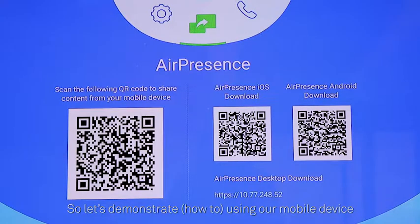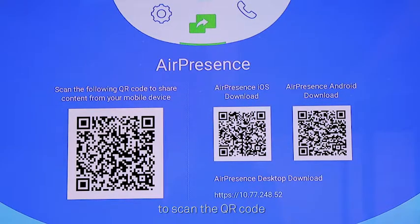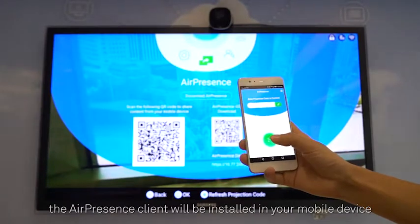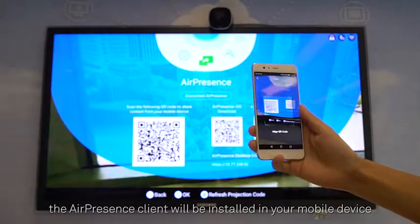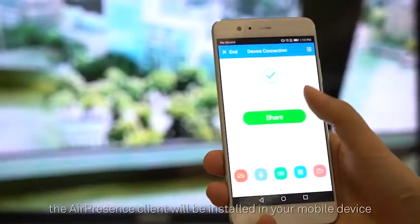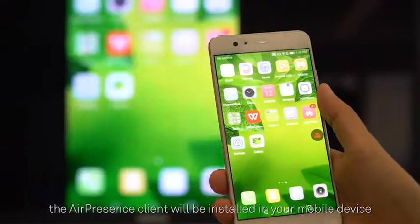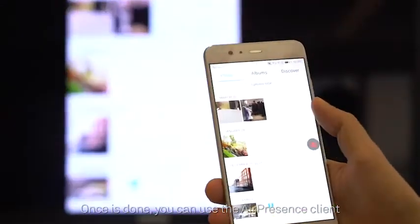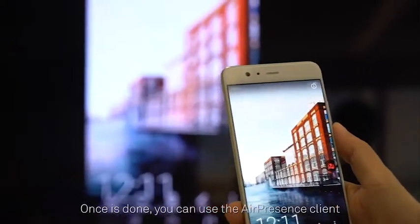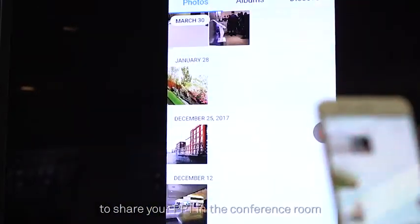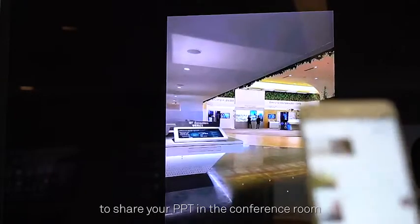Let's demonstrate — we'll use our mobile device to scan the QR code. After you scan, the Air Presence client will be installed on your mobile device. Once it's done, you can use the Air Presence client to share your PPT in the conference room.